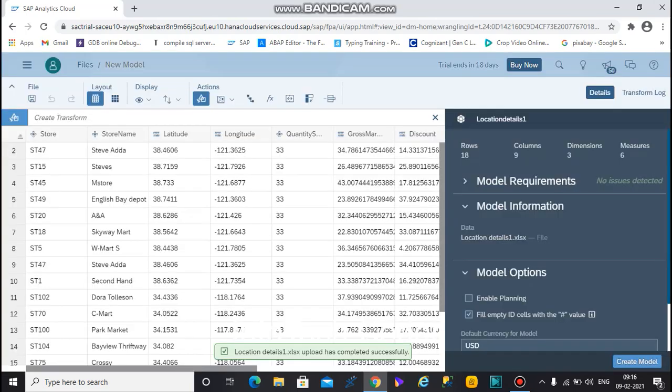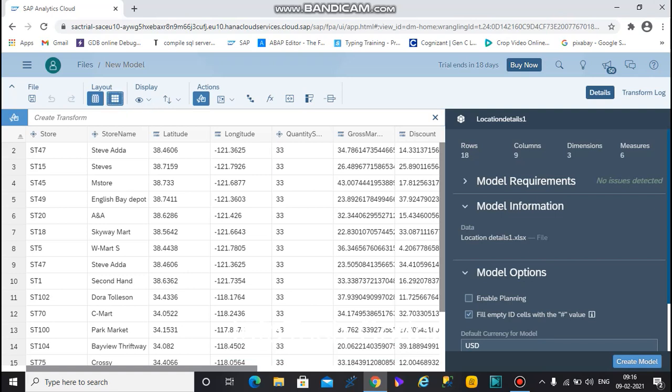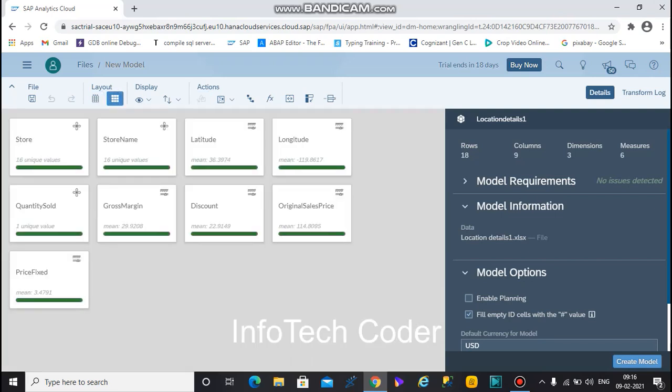Now your data is imported. Before creating a story, you must check whether the data has been imported correctly — just click on card view. Here, no issue is found.